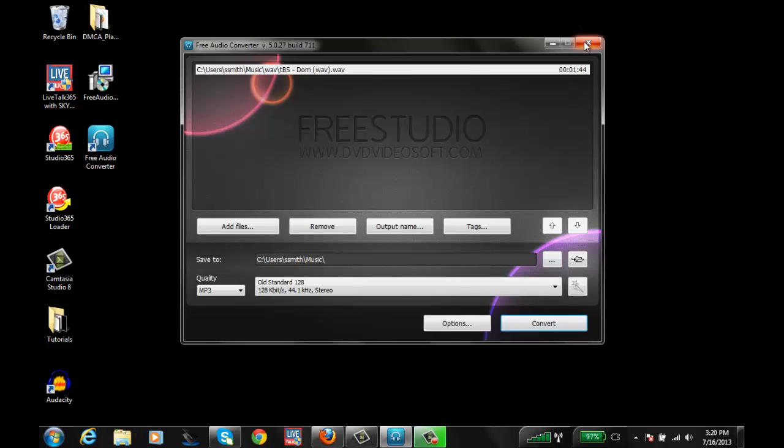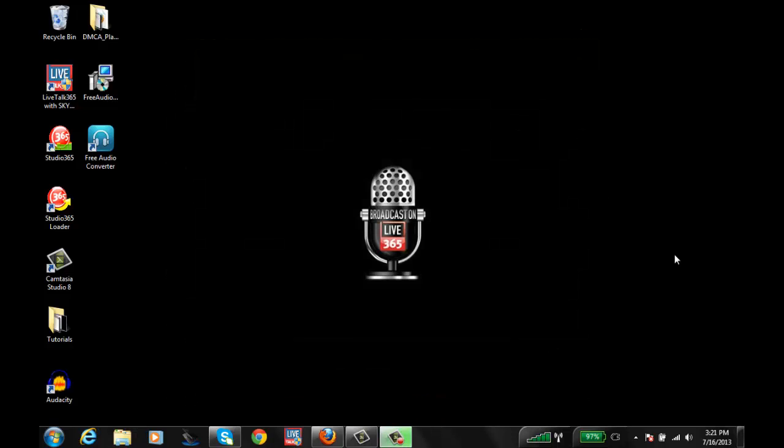Go ahead and close this application. So now that the file has been converted to MP3, you can go ahead and load this into your Studio 365, Studio 365 Loader, or Web Uploader software. This will upload the file to your server for your station, which you can then put in a playlist and queue to play.